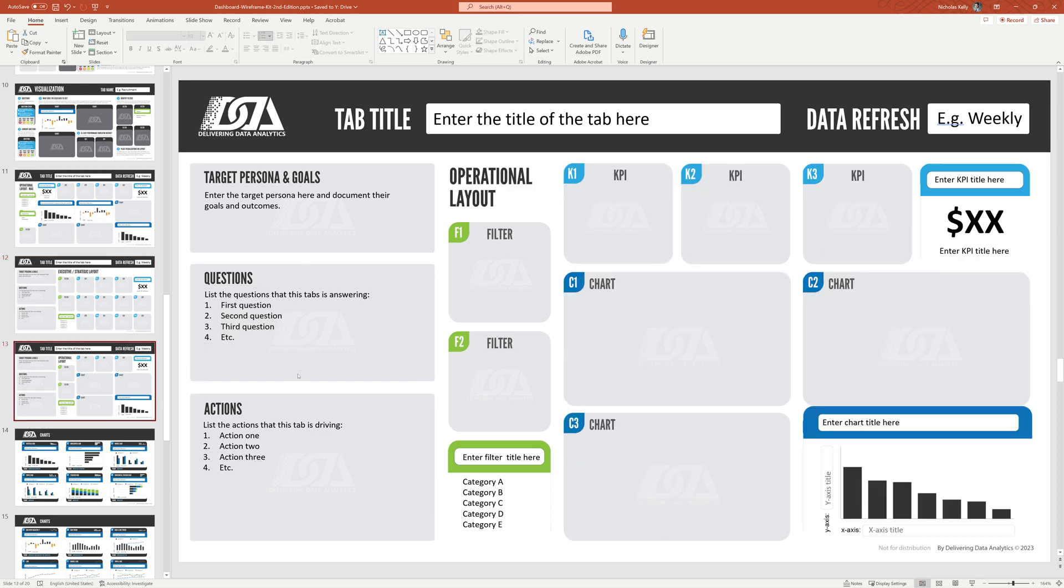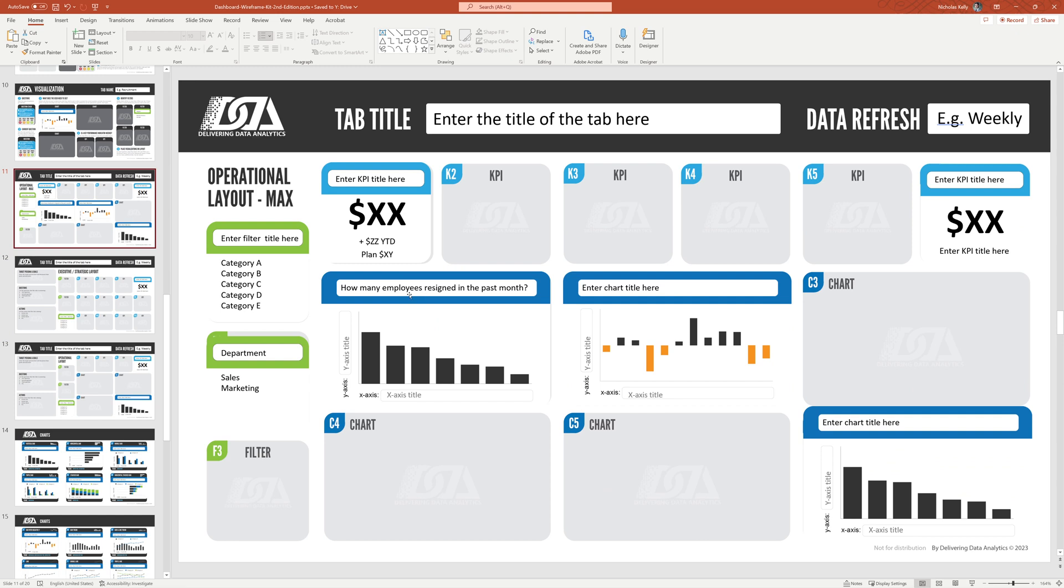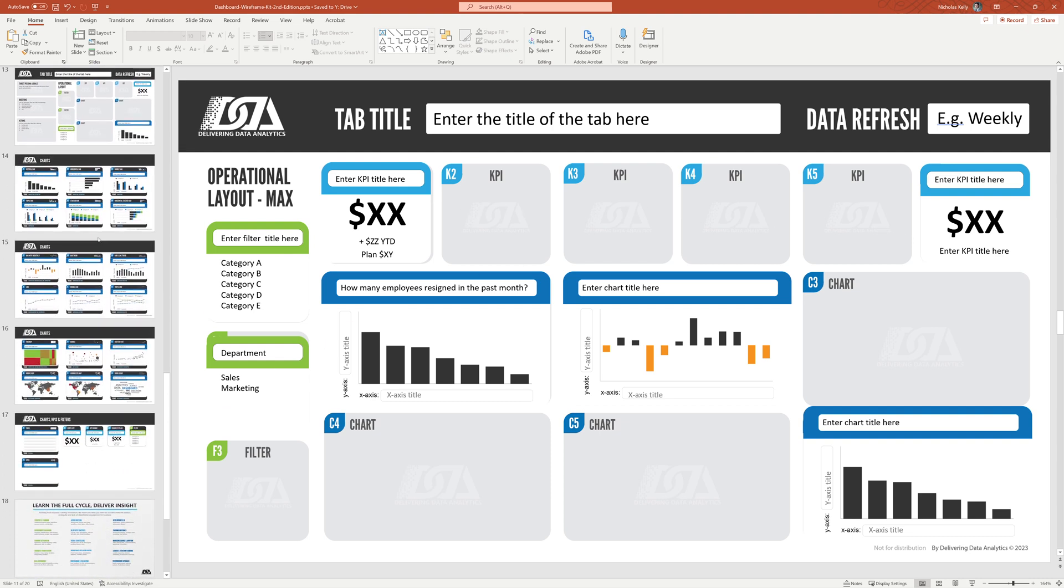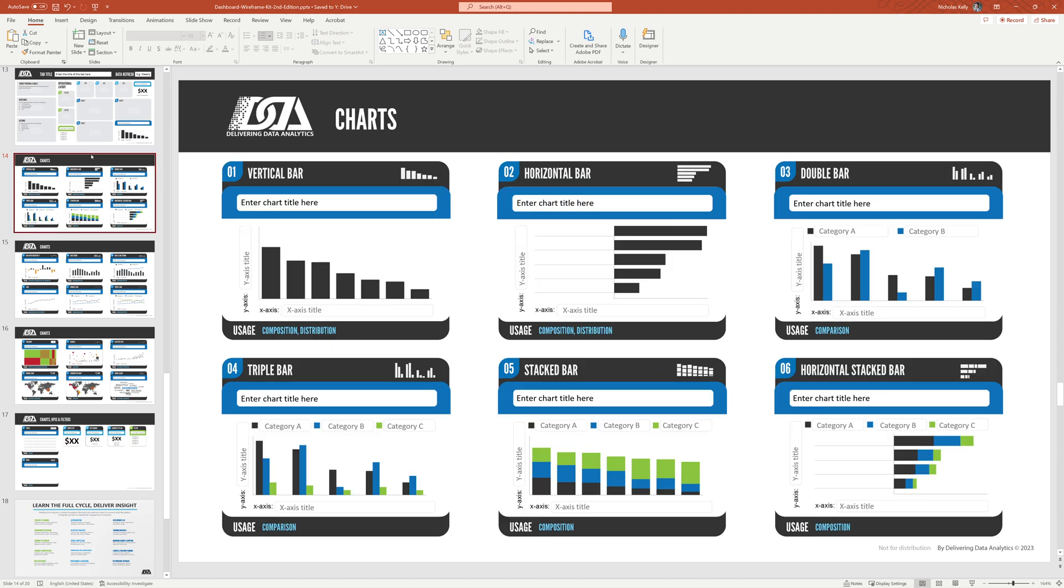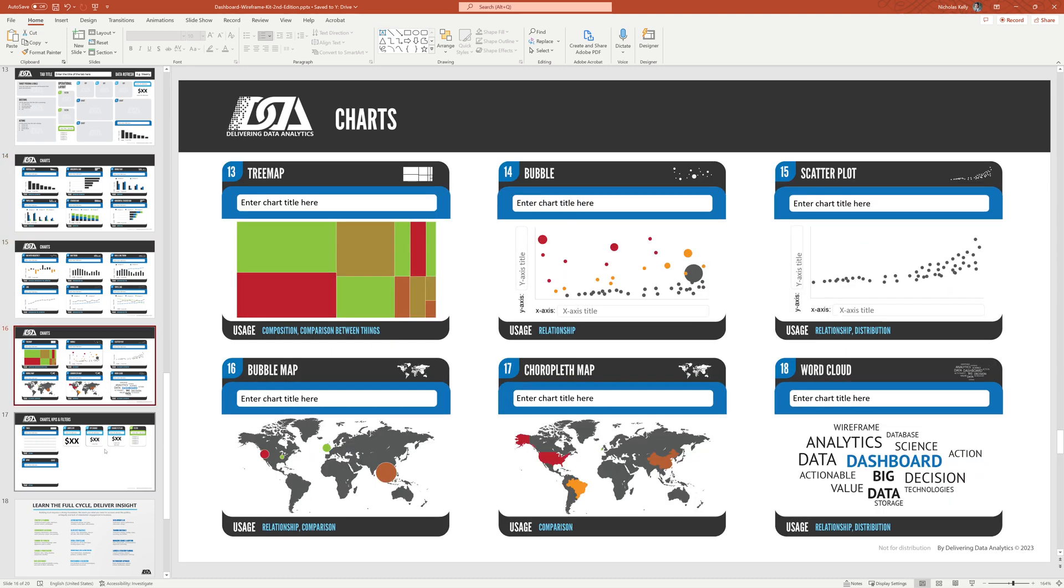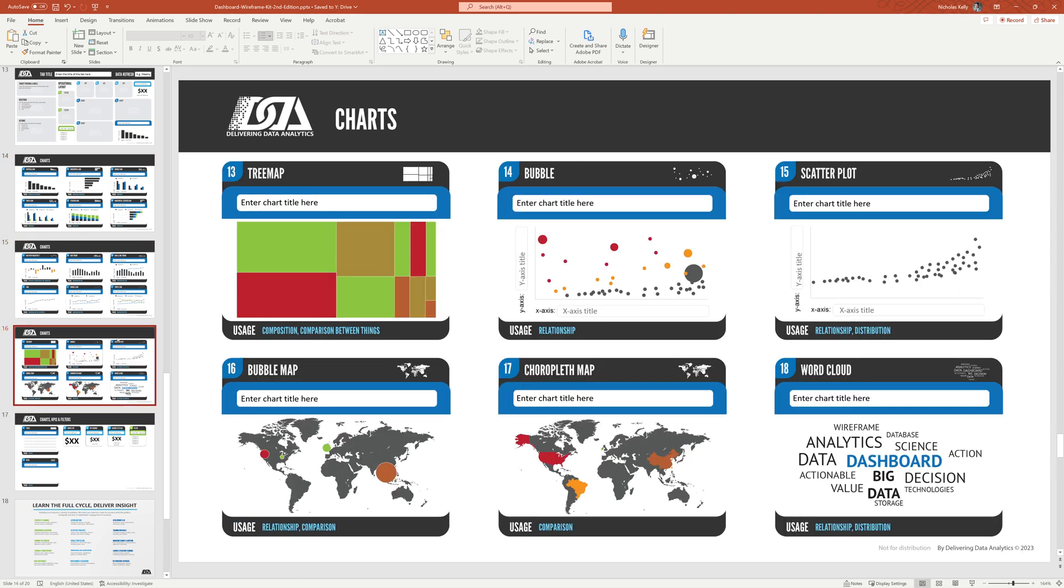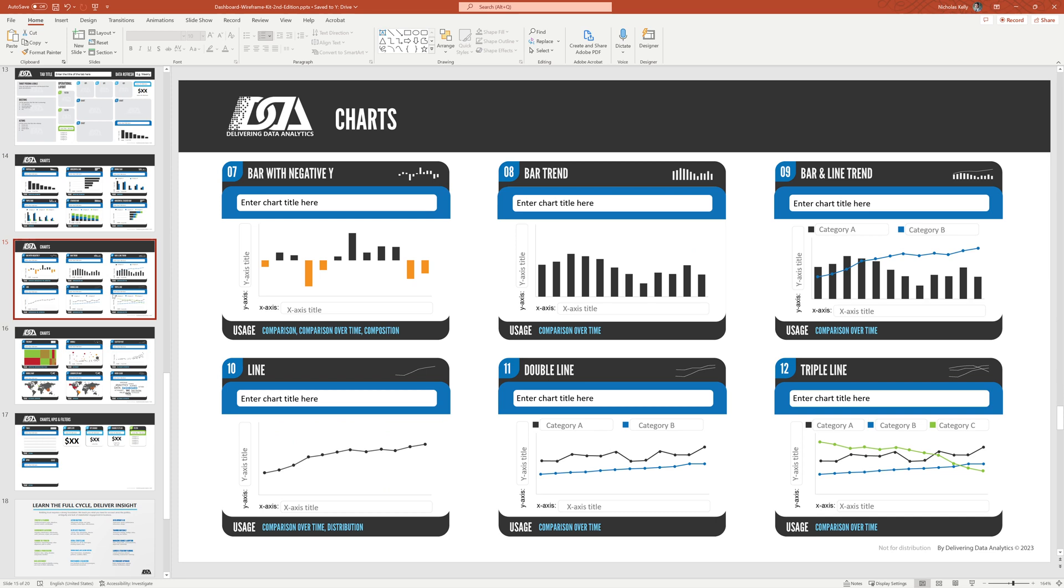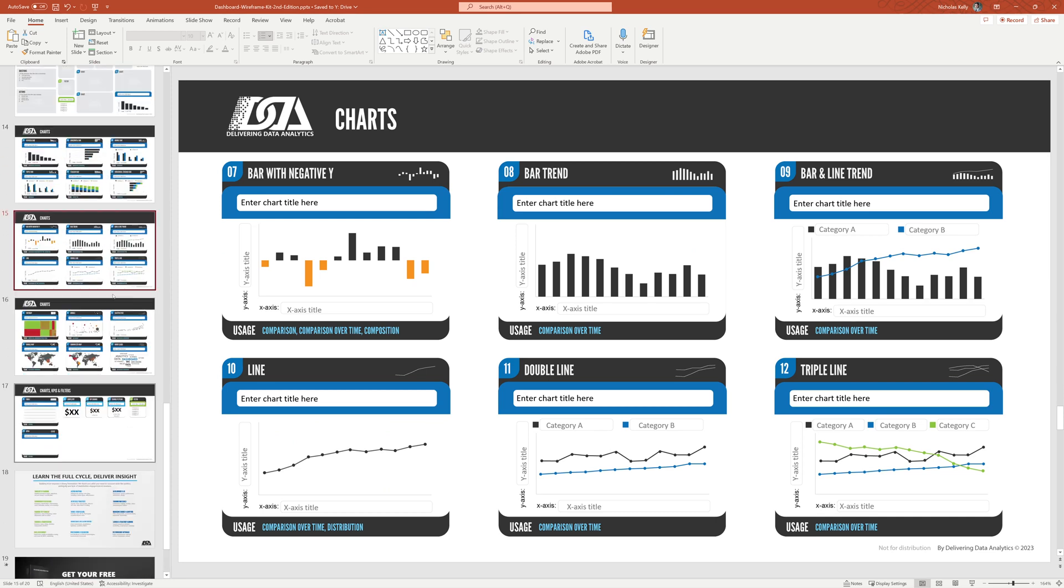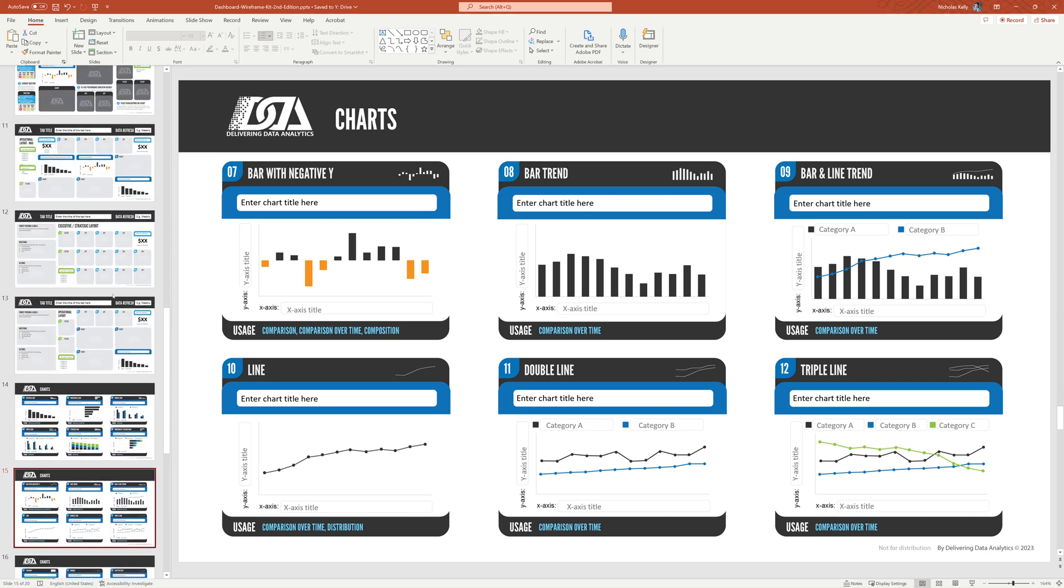And same here with the operational layout. You can see there's a bit less space. We're only using four charts and four KPIs, whereas this layout up here forgoes the questions and actions on the left and who it's designed for in order to replace it with more visualizations. So you really just pick which one you want. Then you have all your chart types down here that you can pick from, all the different visualization types. And that's basically the end of the templates.